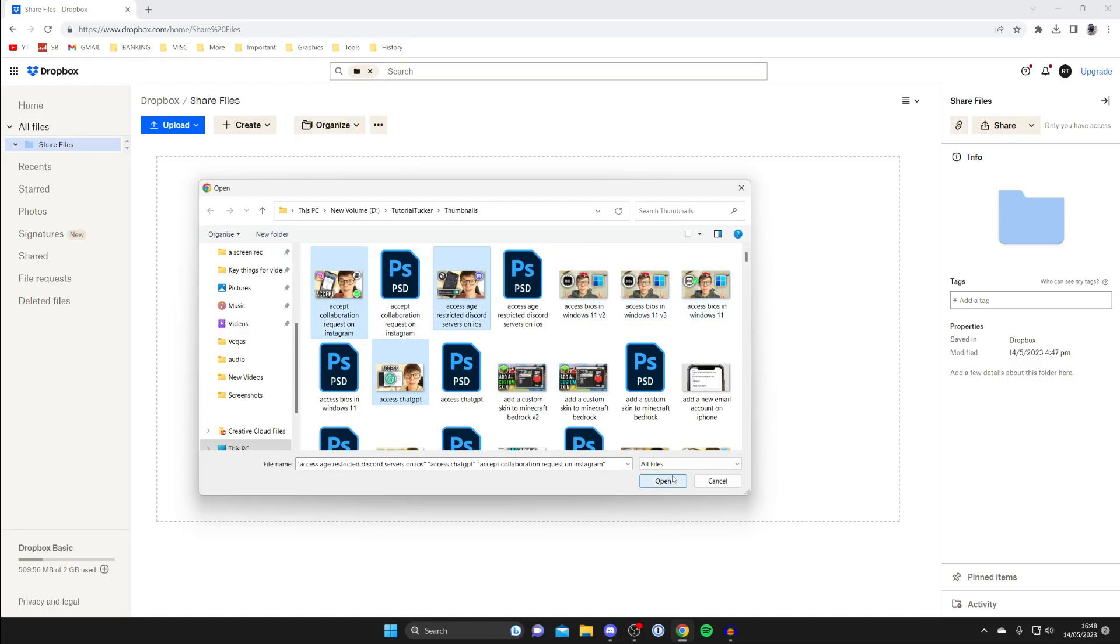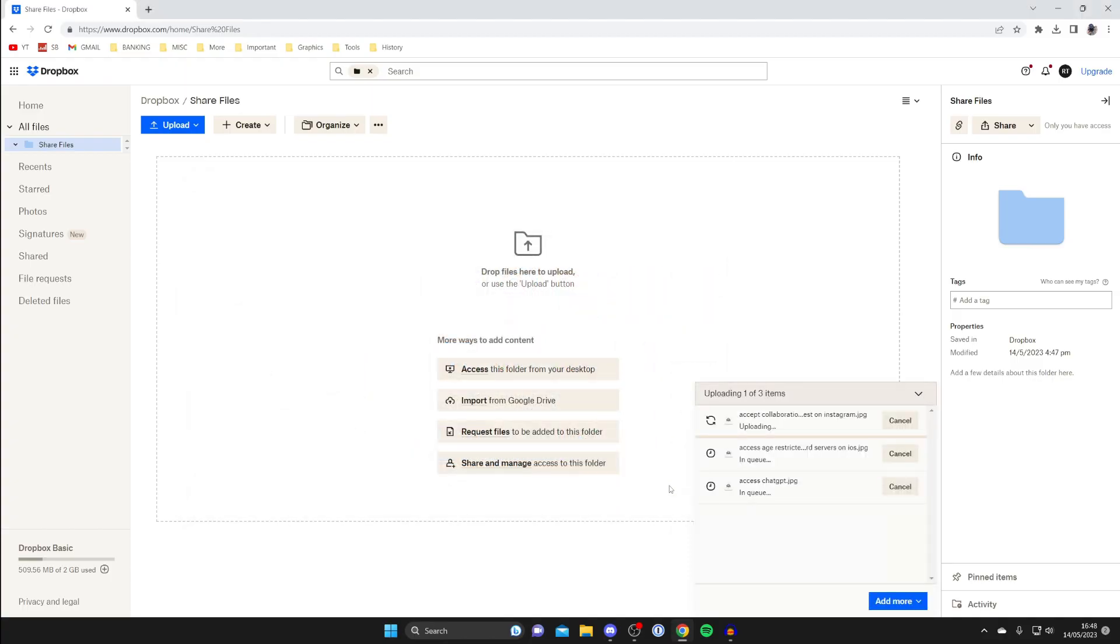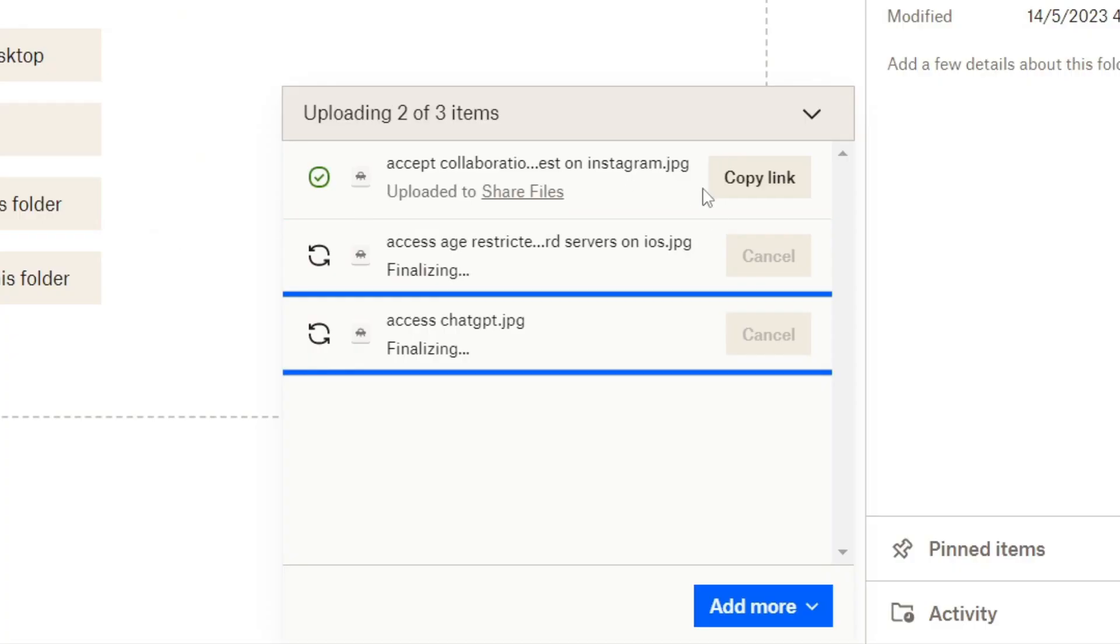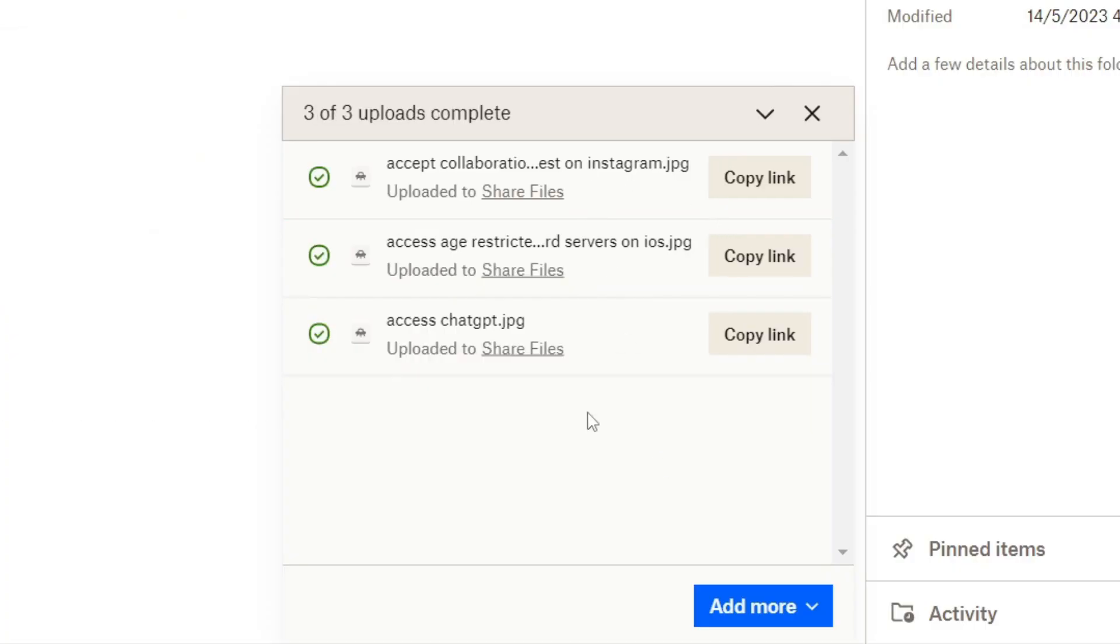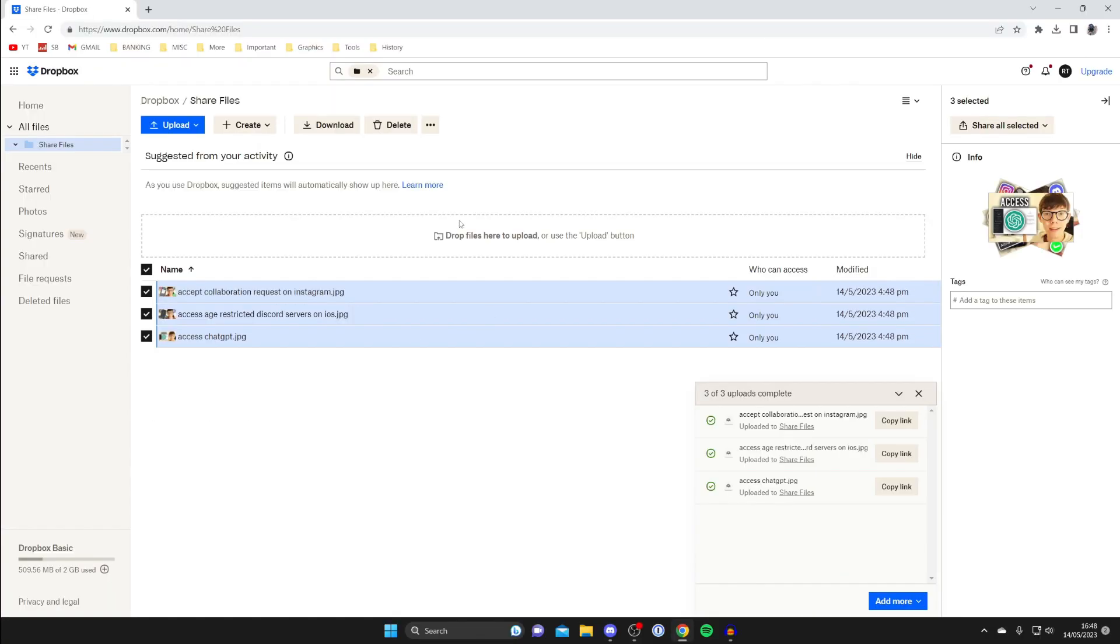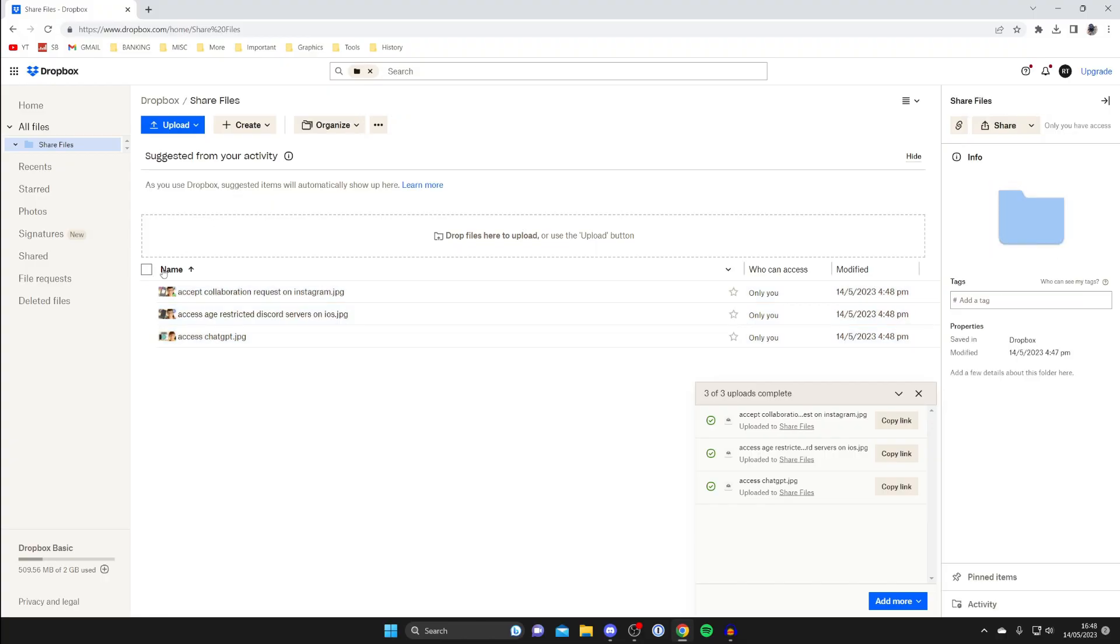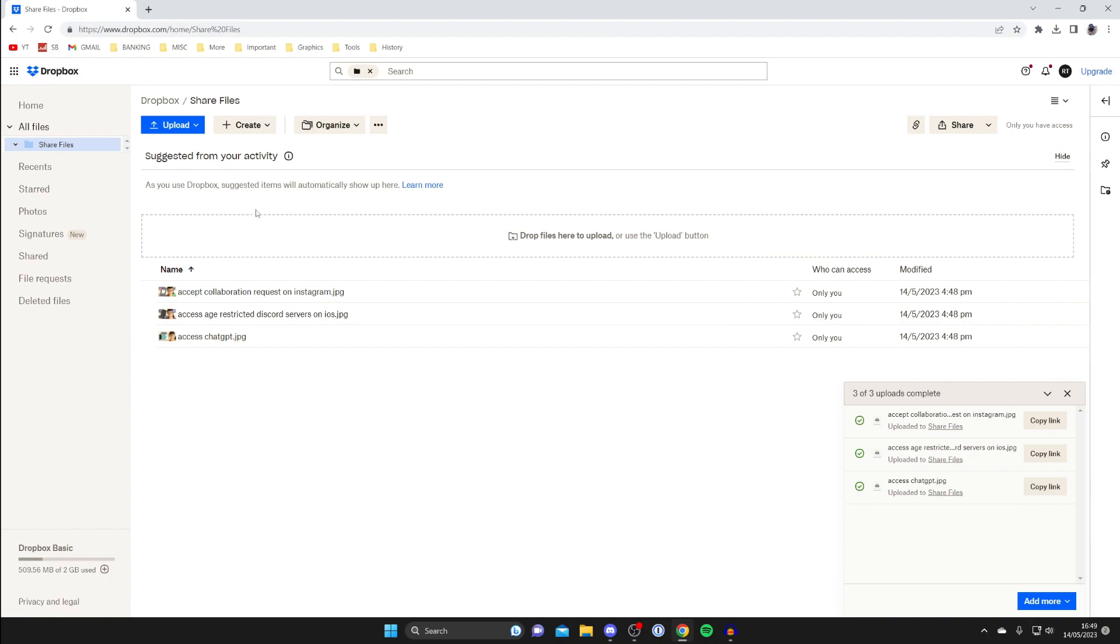I'll just upload three and then tap on open in the bottom right which basically means upload and you can see the progress here. Now we've uploaded them they're going to automatically be selected just click on the tick by name and it's going to deselect them.